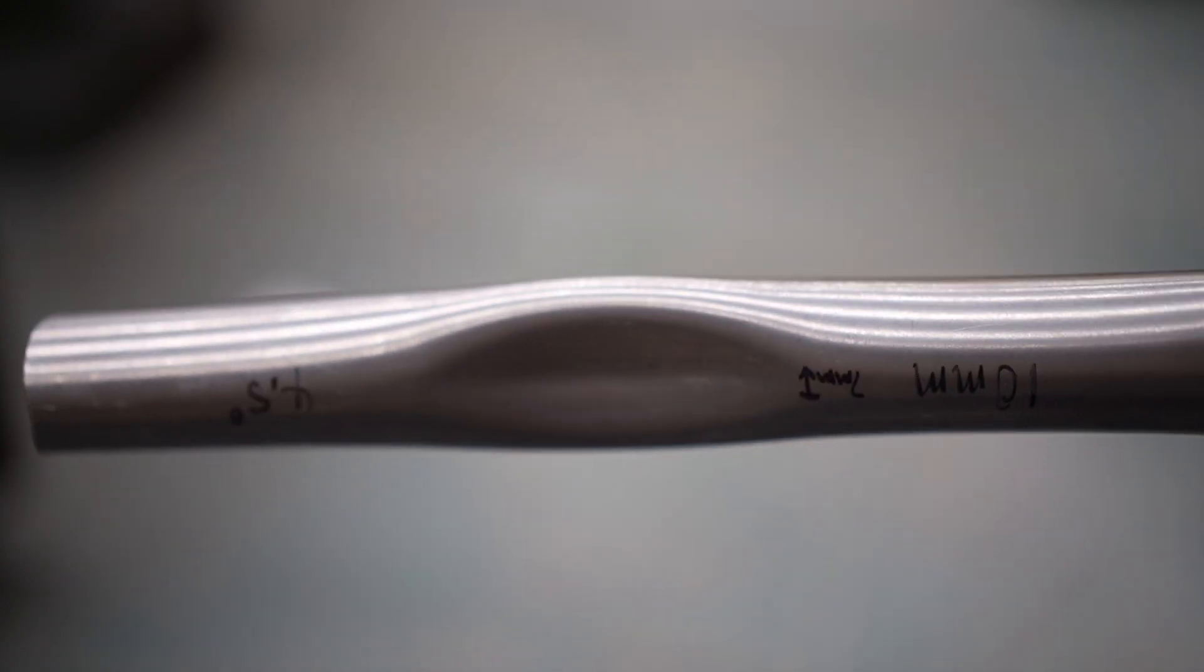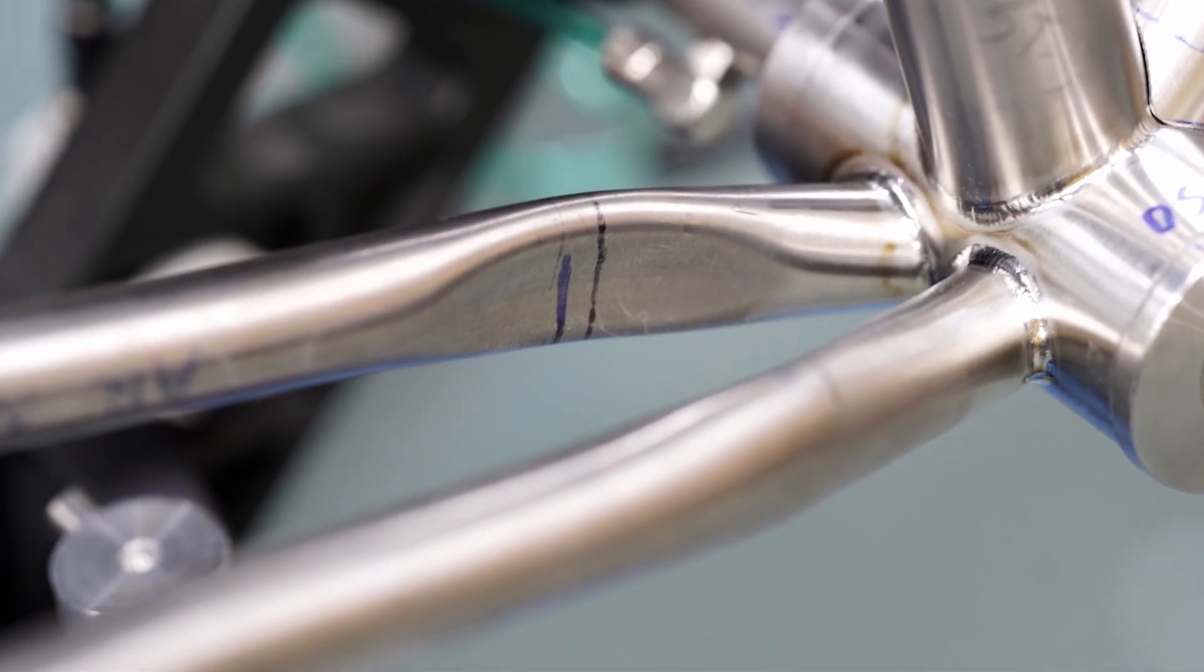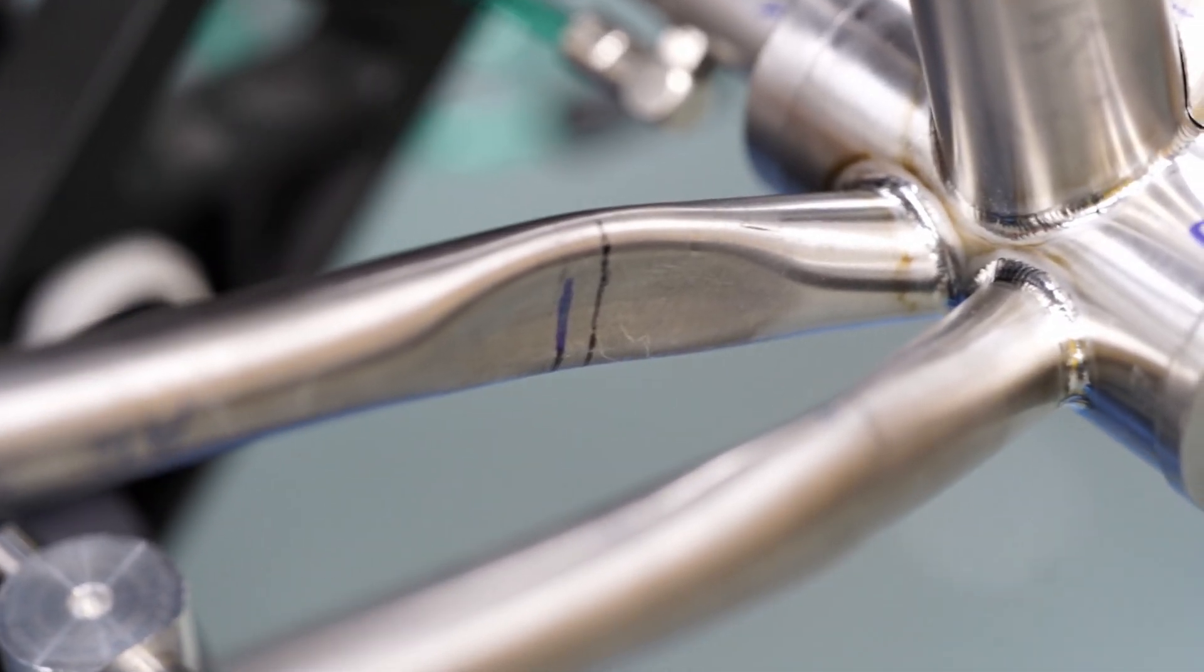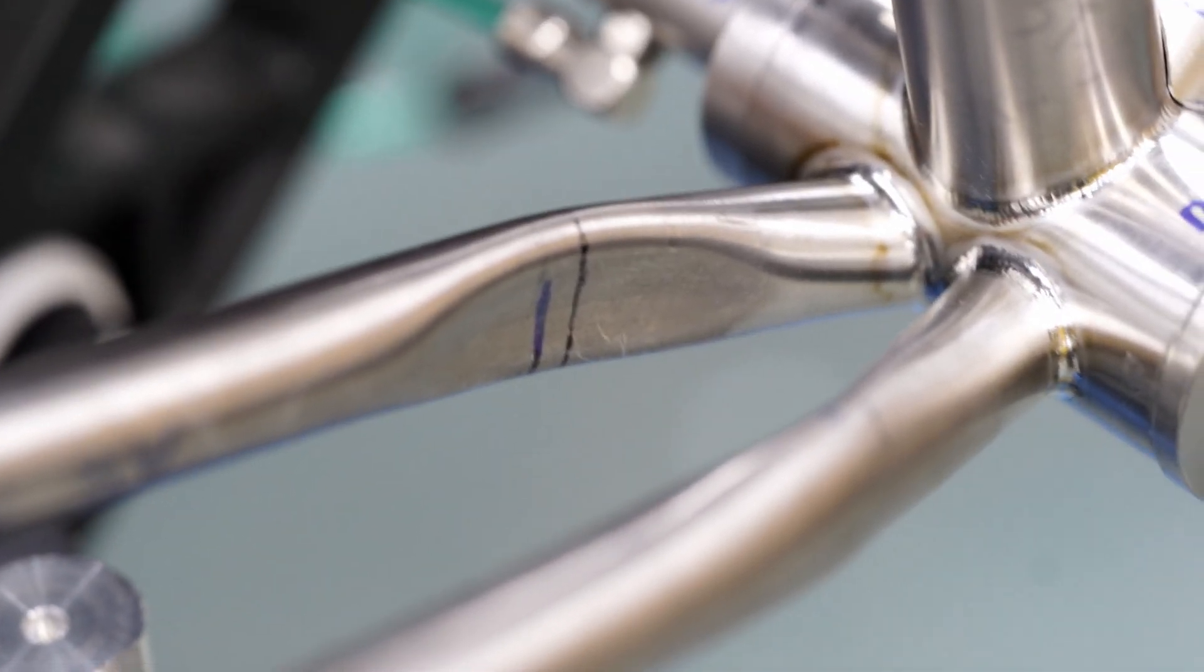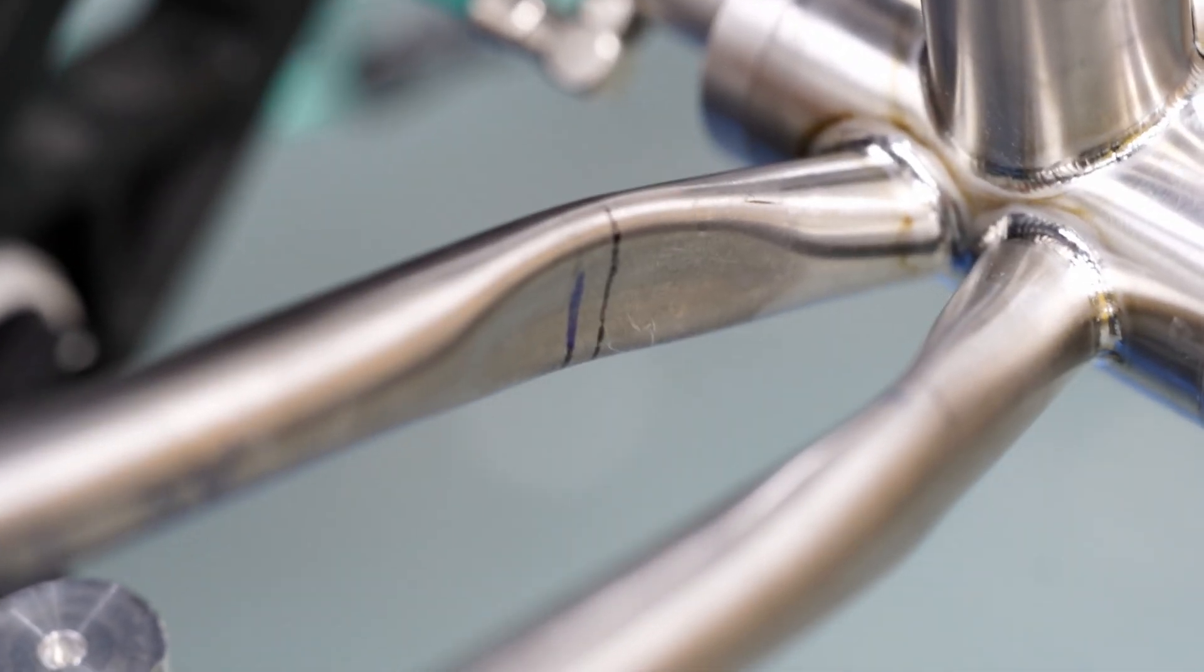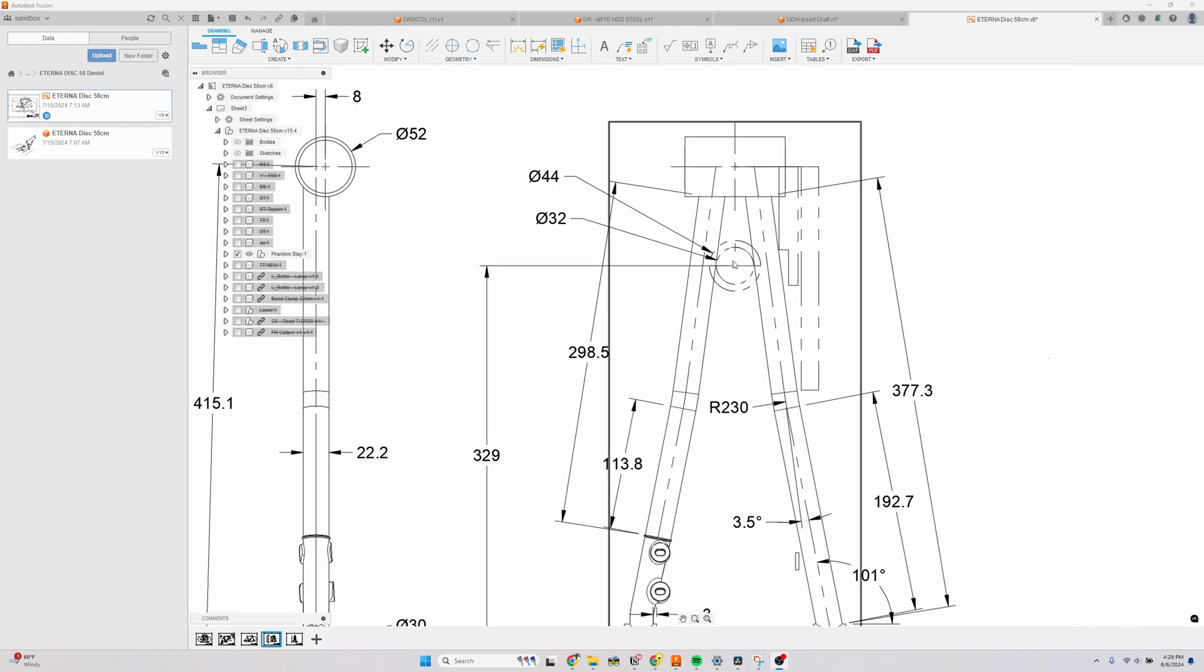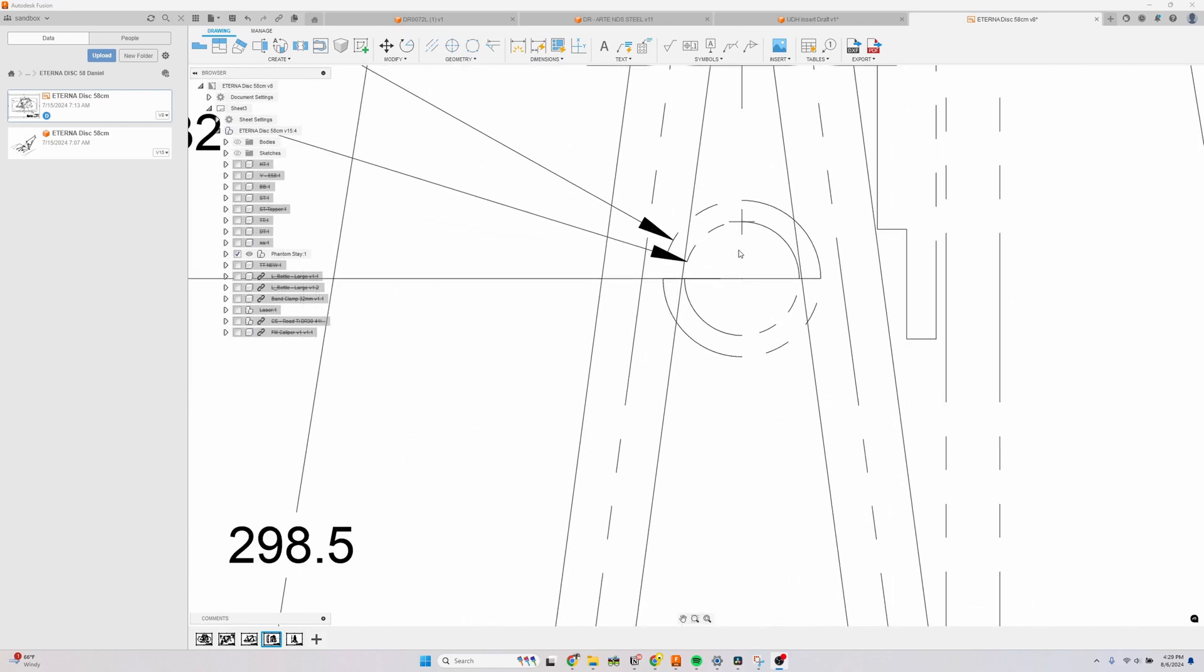Titanium is notoriously difficult to work with. It springs back a lot more than steel and can crack or buckle if it's cold worked too much. If you don't know, chainstay dimples are used to provide tire and drivetrain clearances.